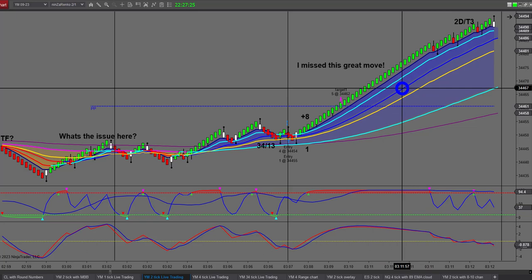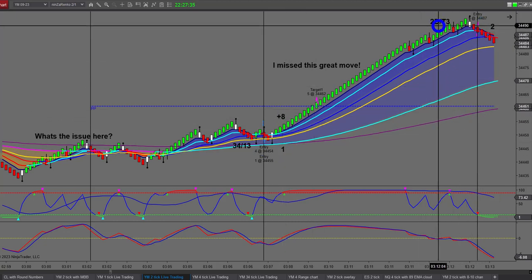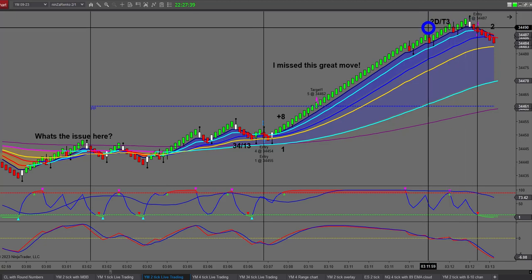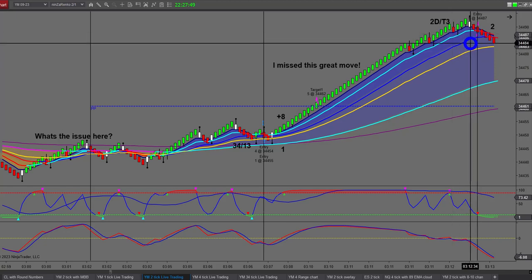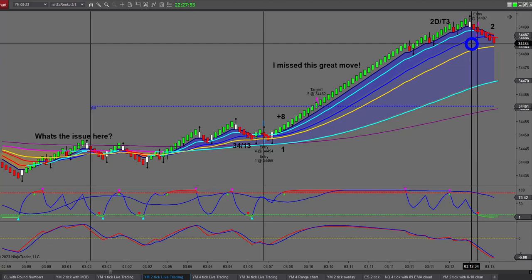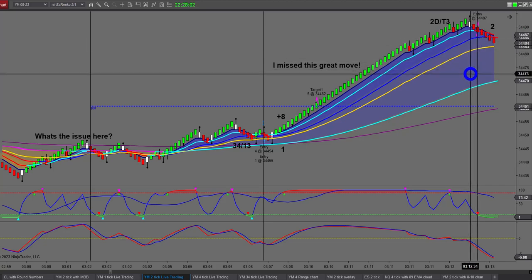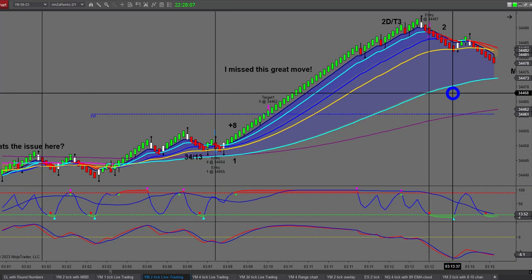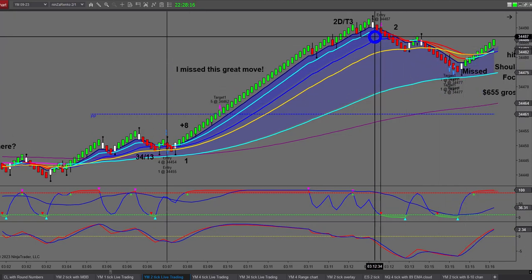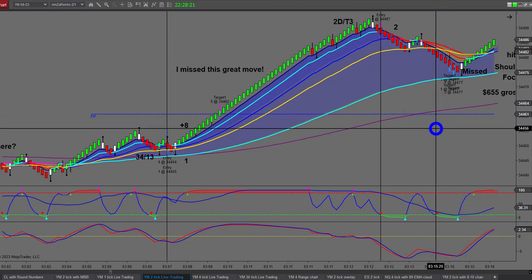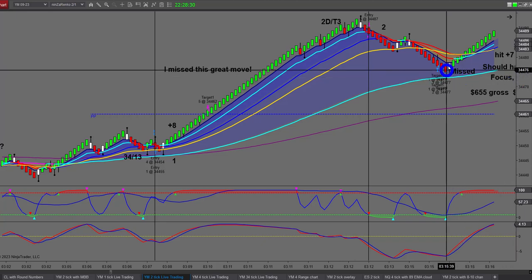My second trade: this is what we call a 2D T3. I had two divergences — one on my anchor chart and one on my entry chart — making it a loaded trade. The T3 is a reversion-to-the-mean trade. I also had a T10 setup. Down we came and I went for ten ticks on this particular trade.